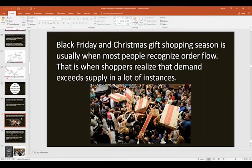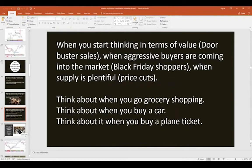Black Friday and Christmas gift shopping season is when most people recognize order flow — it's when shoppers realize that demand exceeds supply. I have a daughter who wants a particular Barbie, and if I don't buy it as soon as I see it, chances are I'll have a very difficult time finding it because all the other parents will have bought it. And when thinking in terms of value, like a grocery store's loss leader sale — a case of Coca-Cola normally $7-8 but on sale for $4 — you're going to go in and buy it.